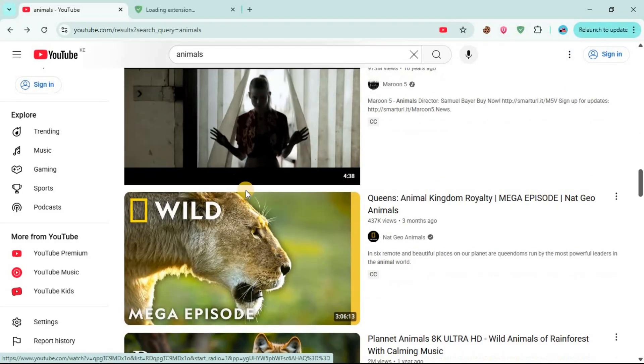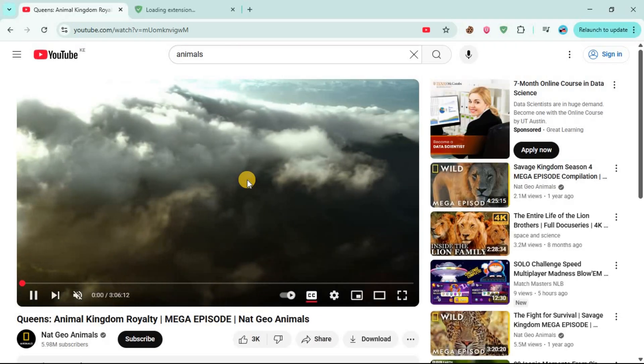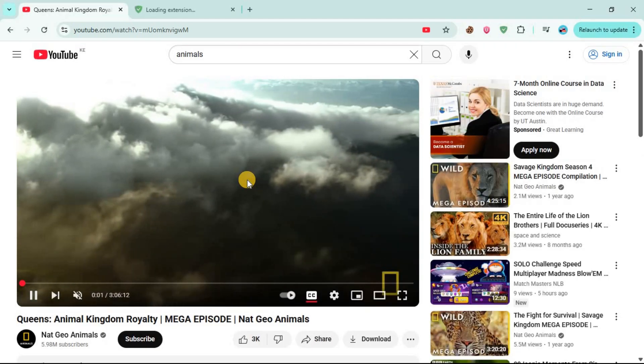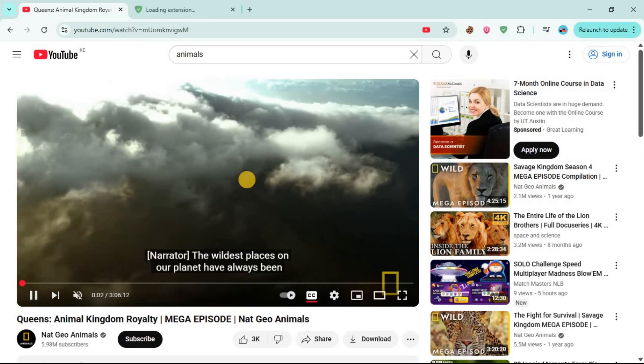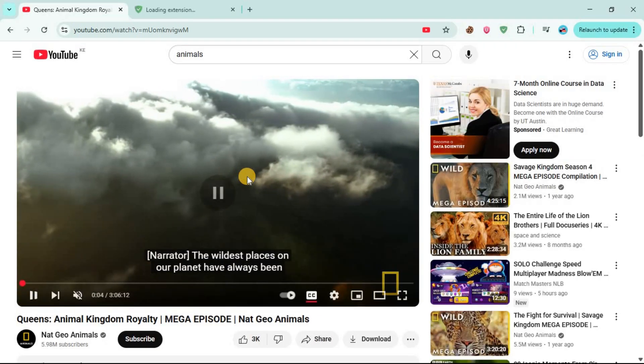If you open this one, there's no ad. The video will automatically begin. So that's how you can block ads on YouTube.